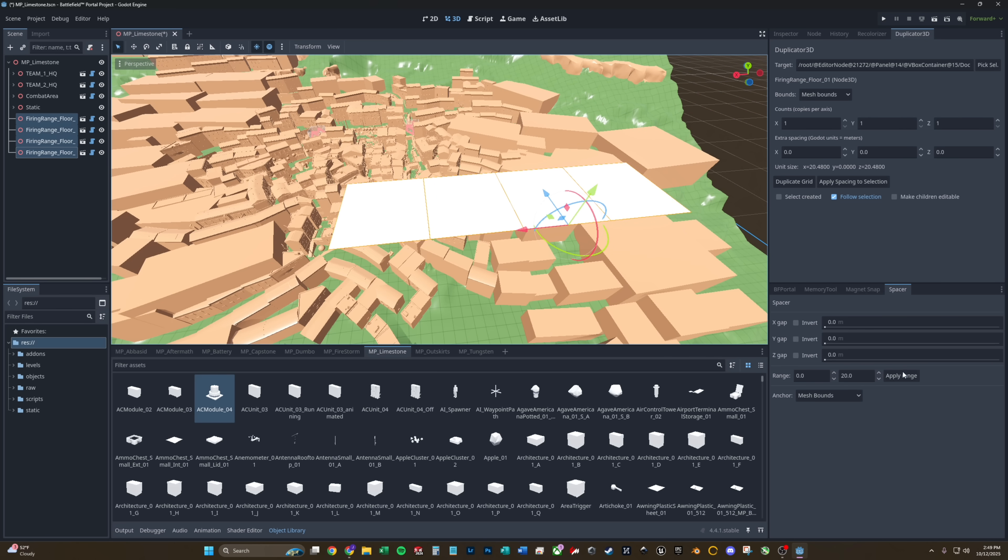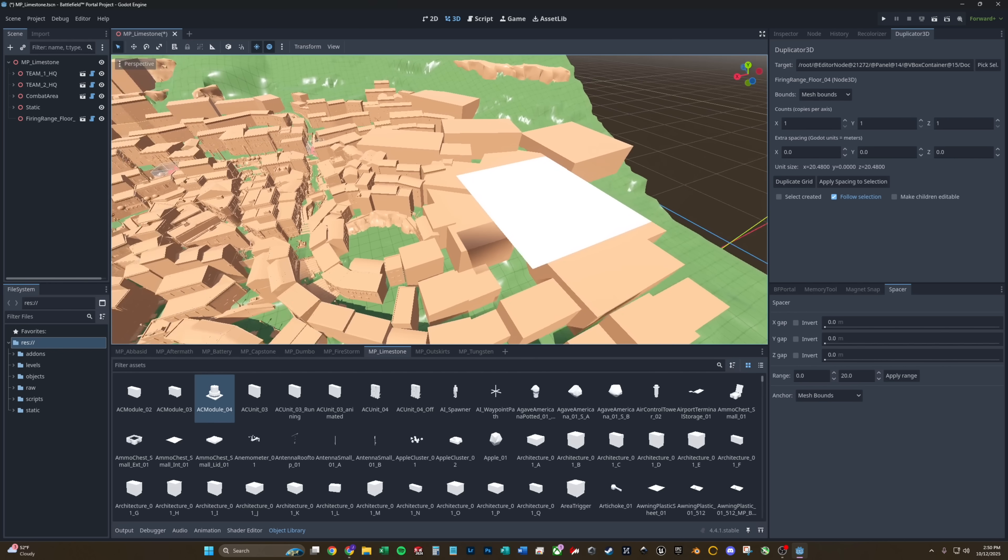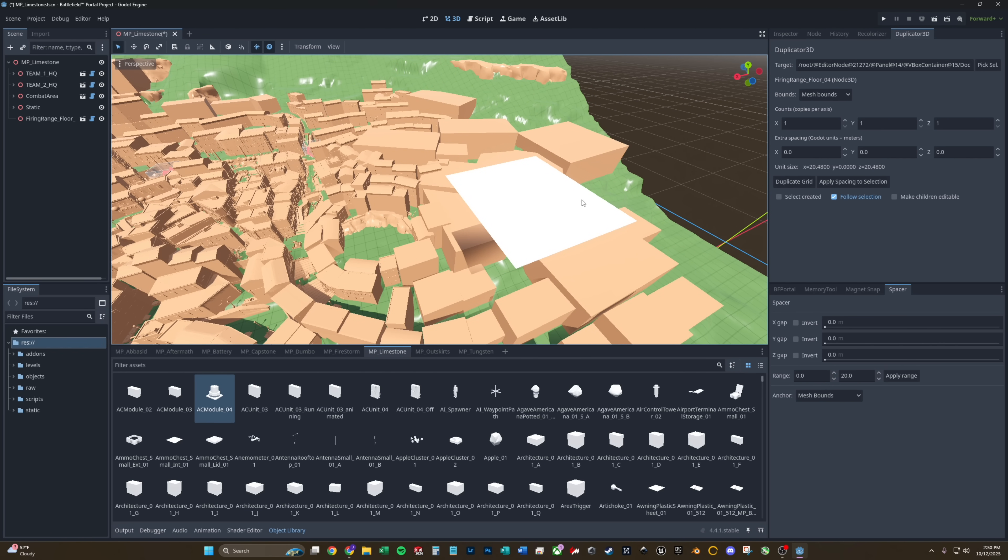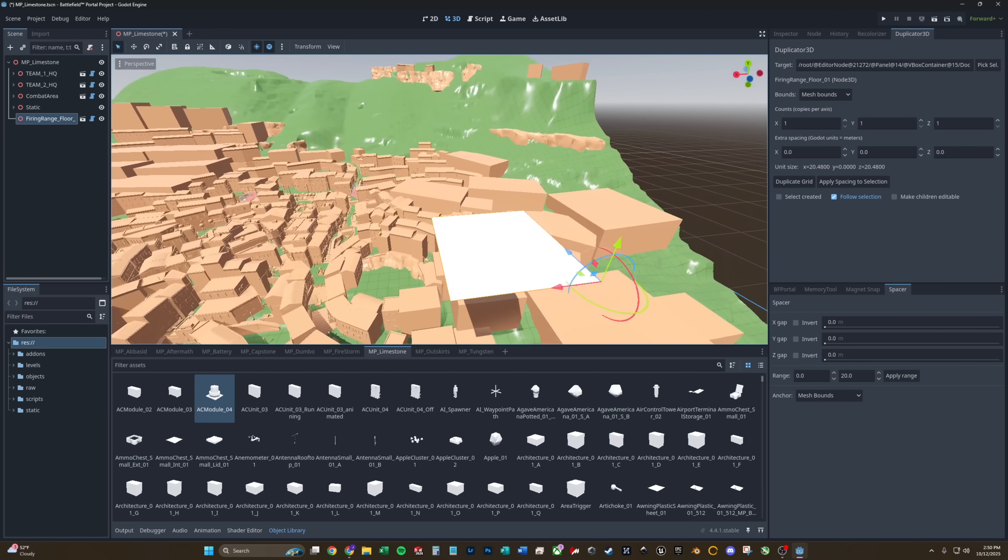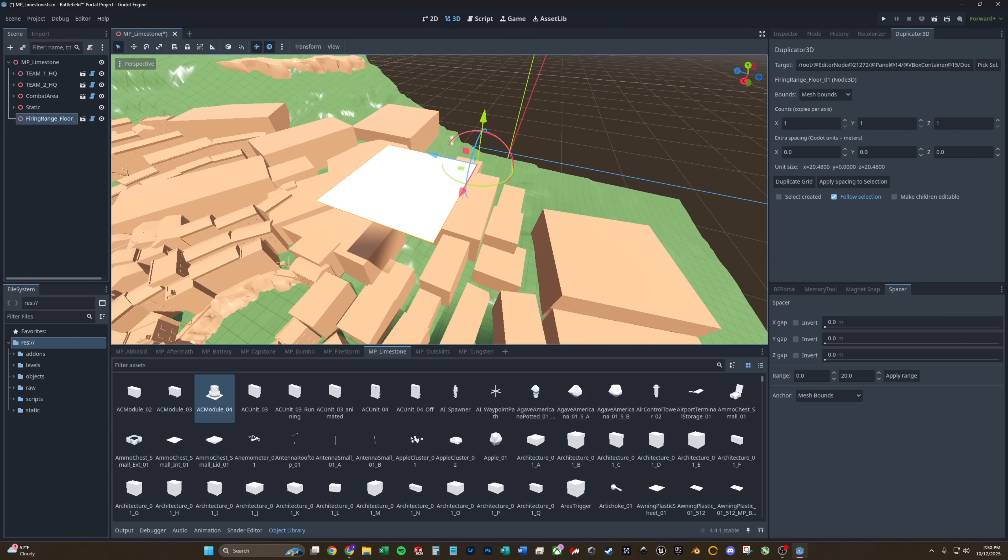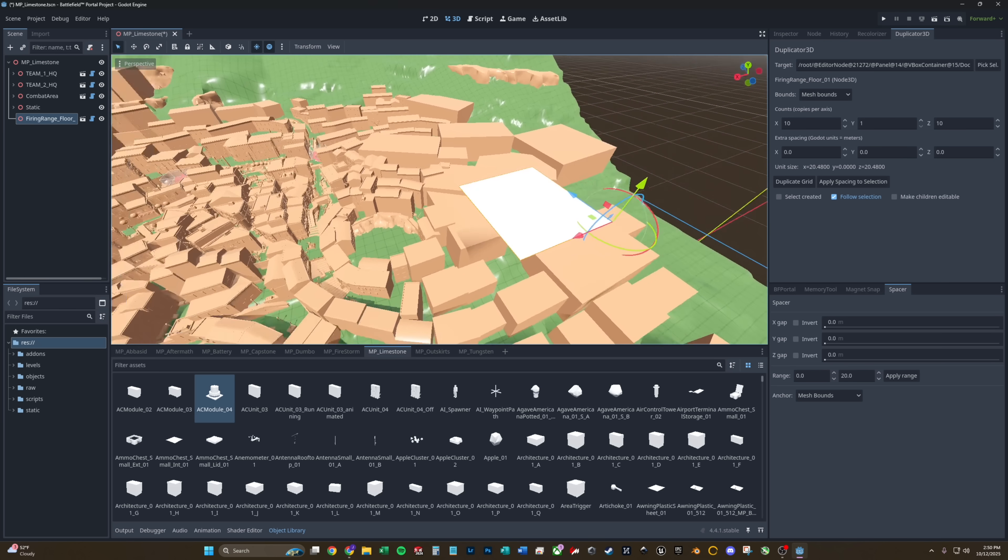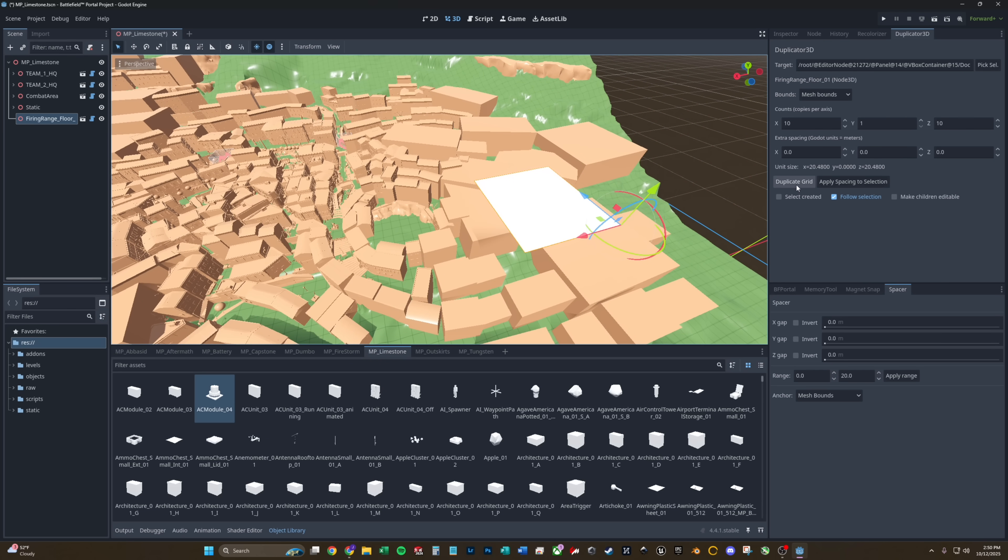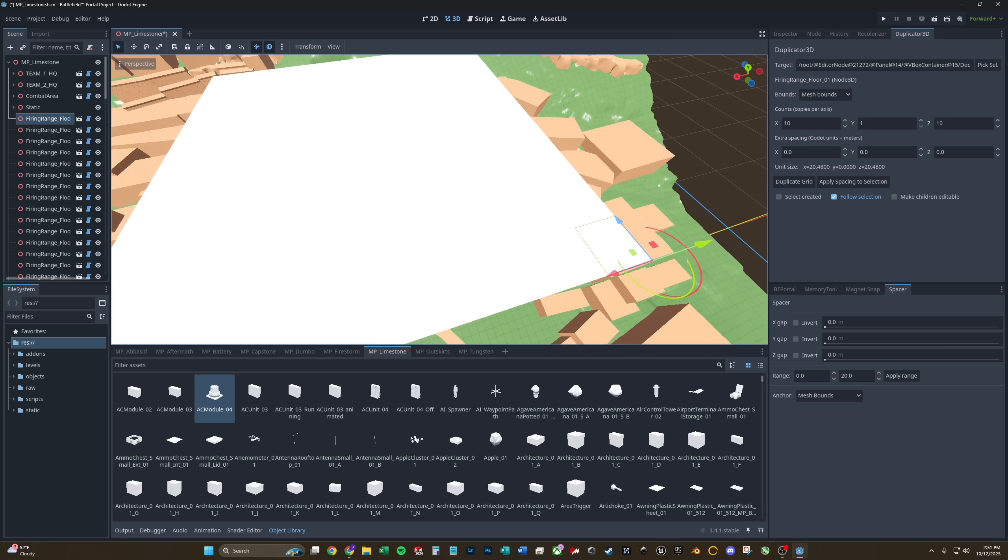The spacer add-on evenly spaces objects already placed in the map. The duplicator add-on, you select which asset you want to duplicate. Double check your counts that you want. So I want probably 10 on the Z and 10 on the X. And if you hit duplicate, it will duplicate the item. You can also add spacing if you want, but I just want a solid floor. So hit duplicate grid, and there we go.